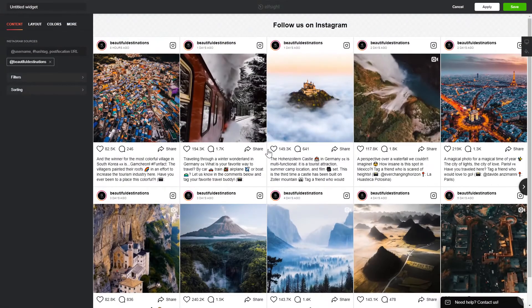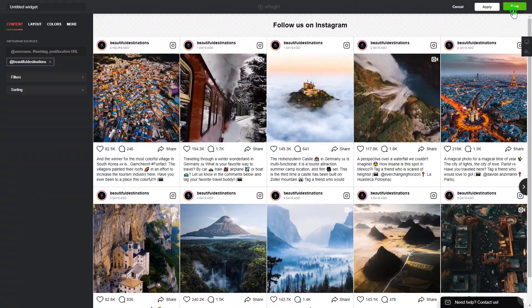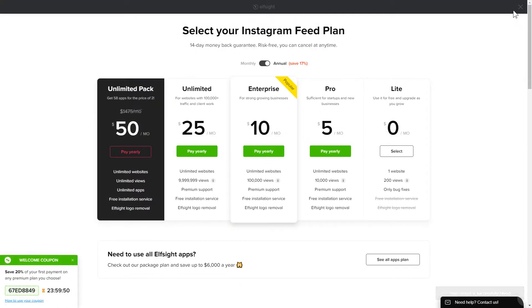After you sign up, you'll see the widget that you have just created. Click Save. The next step is to choose your subscription plan. You're very welcome to start with Lite, but keep in mind that your 20% discount is valid only for 24 hours.